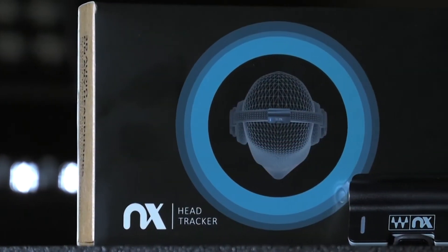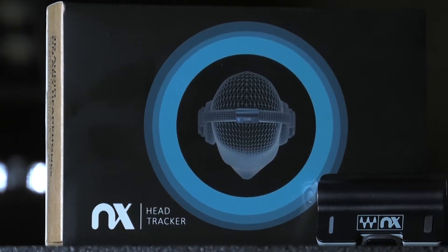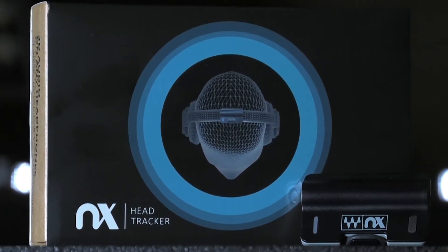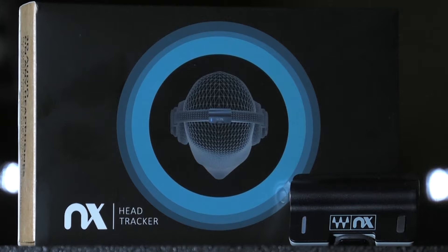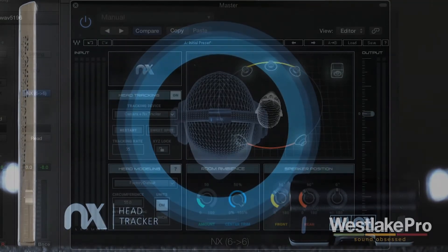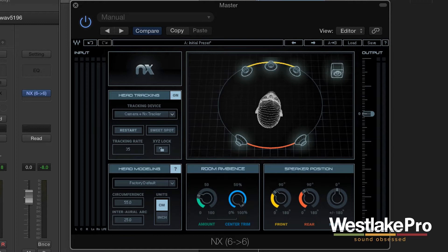This is Dean with Westlake Pro and today we're taking a look at Waves NX, a very powerful virtual mix room plugin that allows you to listen as if you're hearing the sound over speakers using just your headphones.